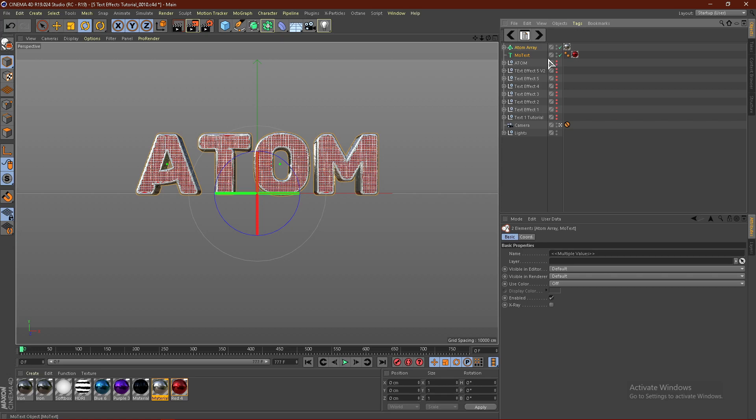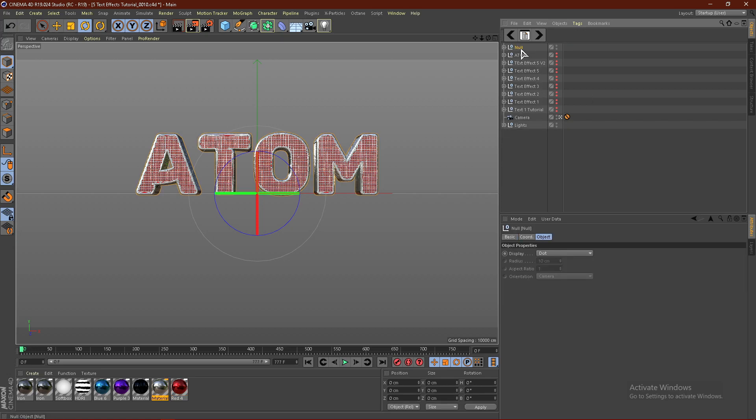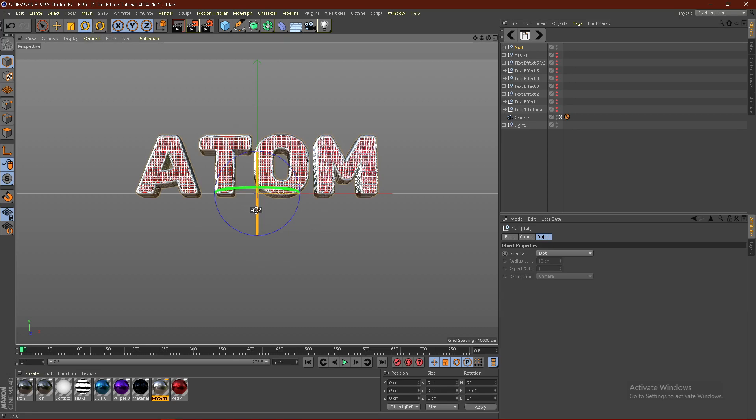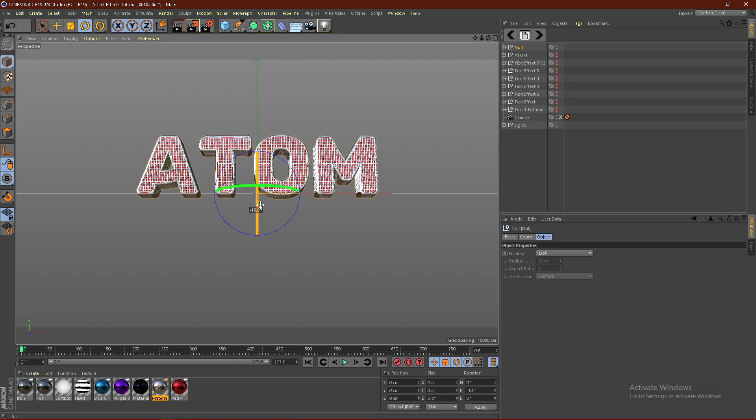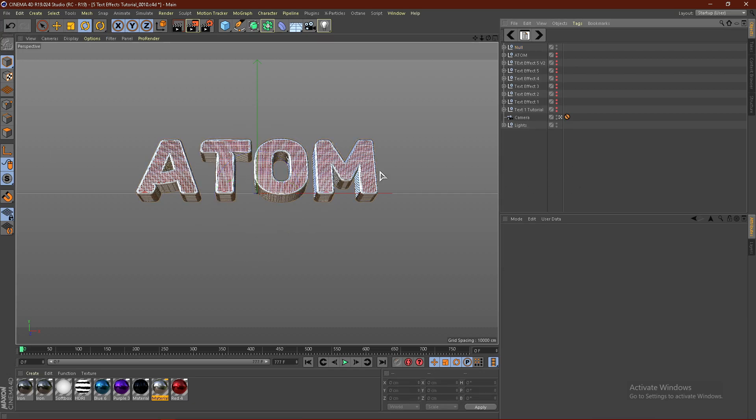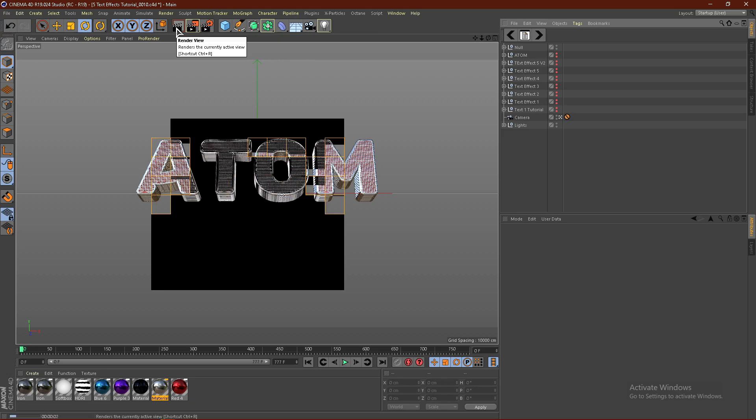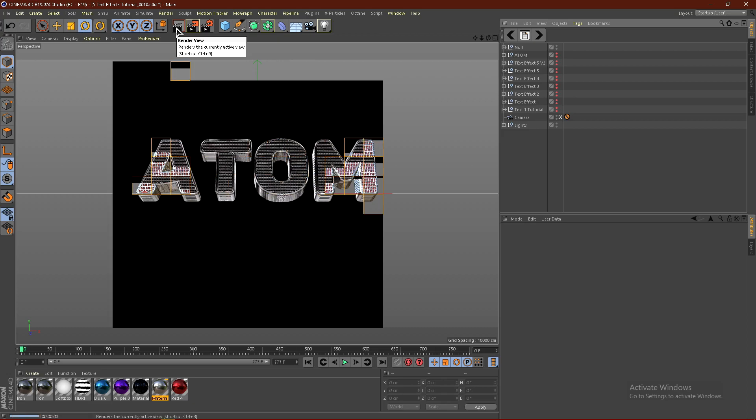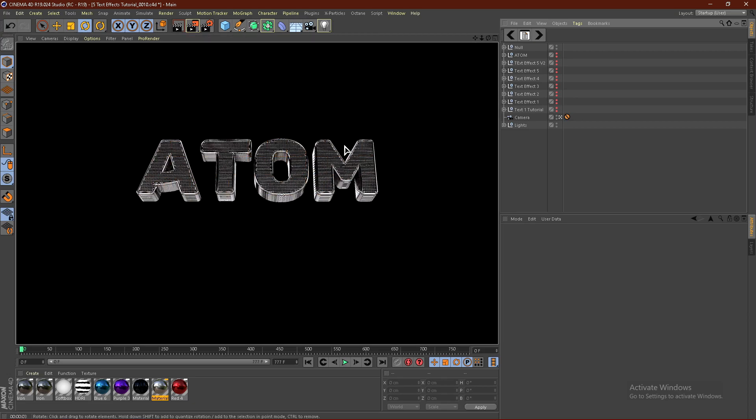If we click the text, hold Shift, and click the Atom Array, and click Alt-G, we can group this. Then click the Rotation tool and rotate this. If you hold Shift, it will rotate in increments of 10. Set it at like 20 degrees, just like that. Click this button and we'll render out. This is our text.